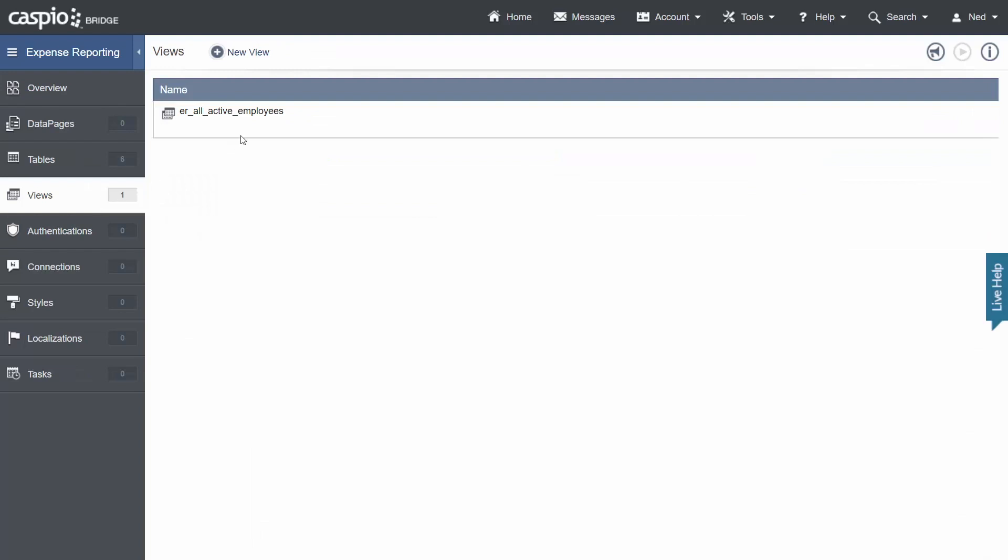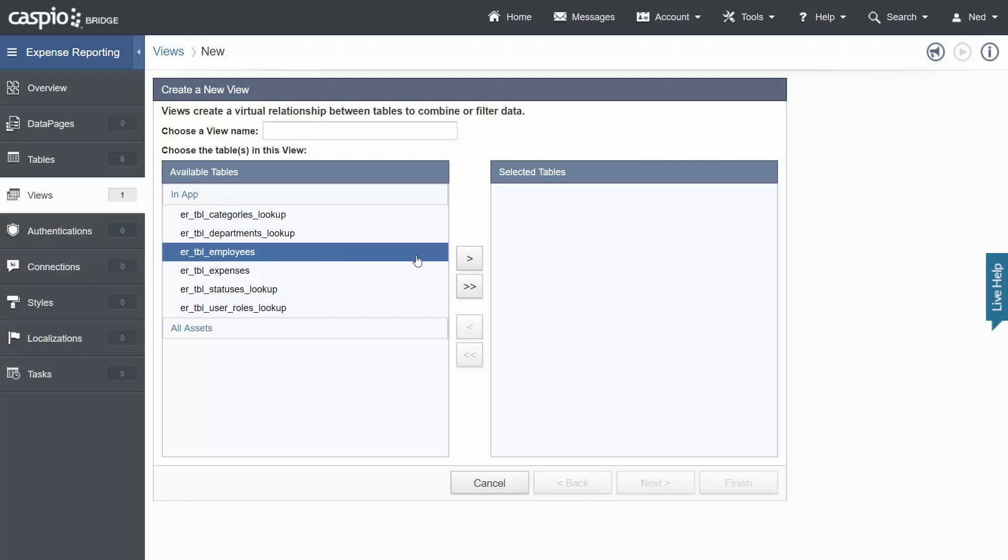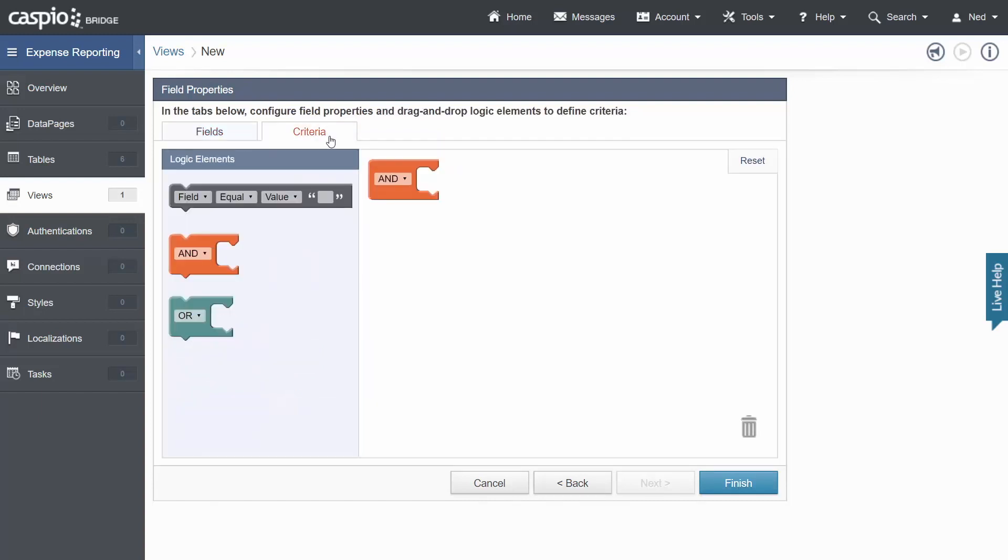The next view that I'm going to create is the one that filters out admins because some reports and some forms can only be accessed by the admin level user. So let's include our employee table to the right. Let's give it a name ER admin access and let's move on to the subsequent screen again using the criteria tab.